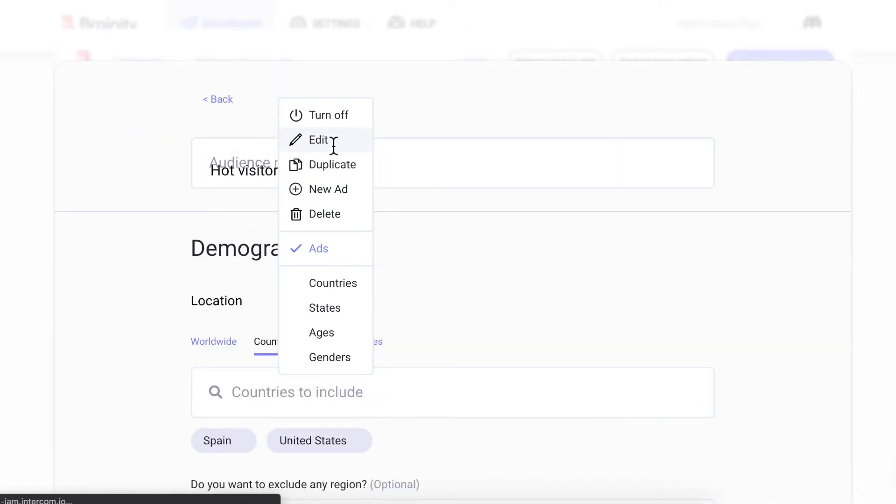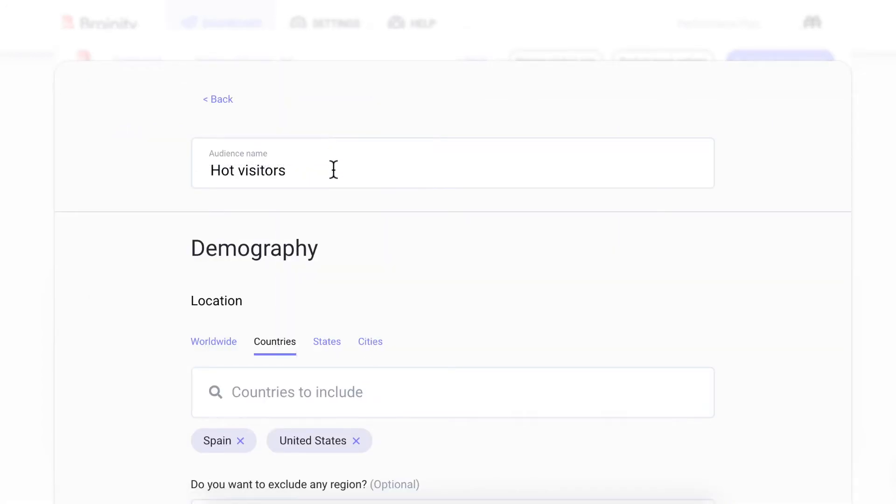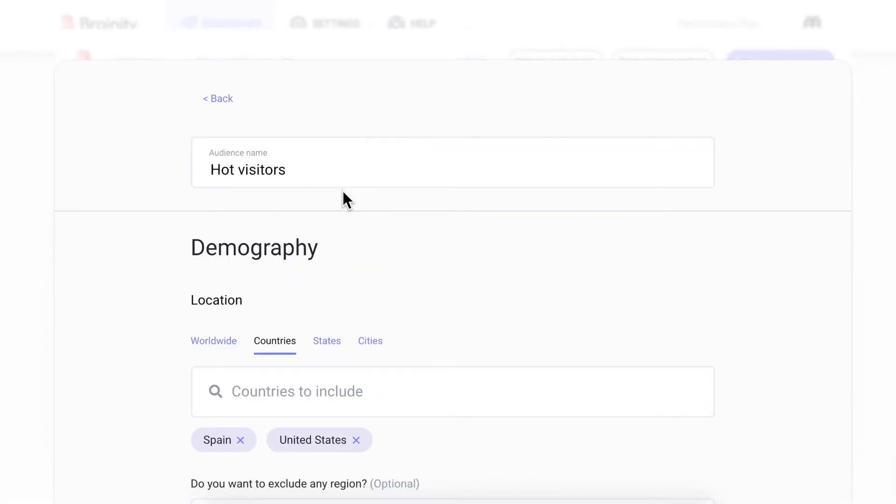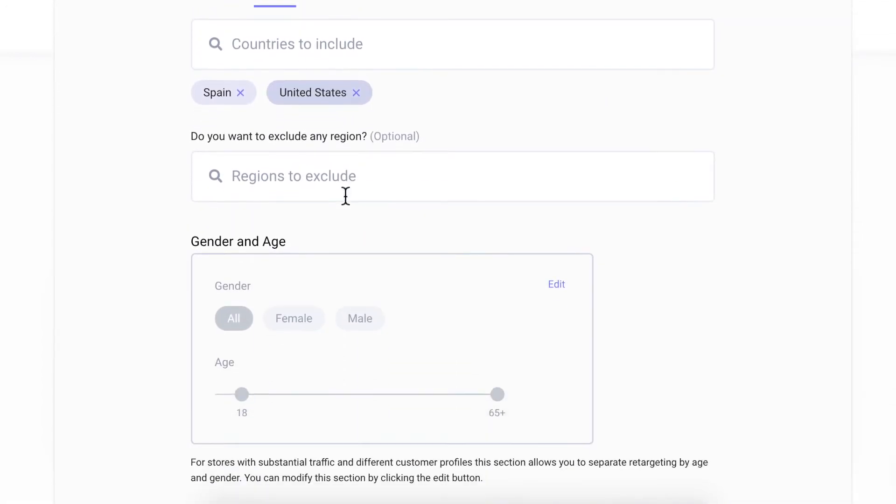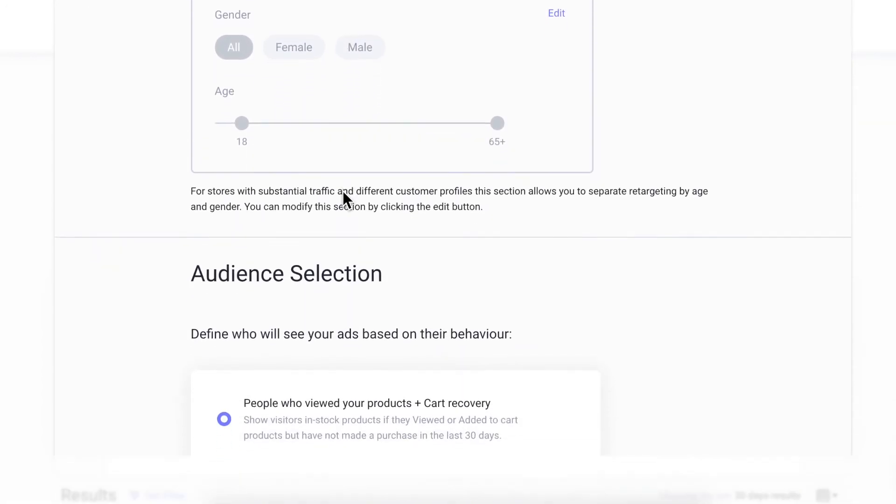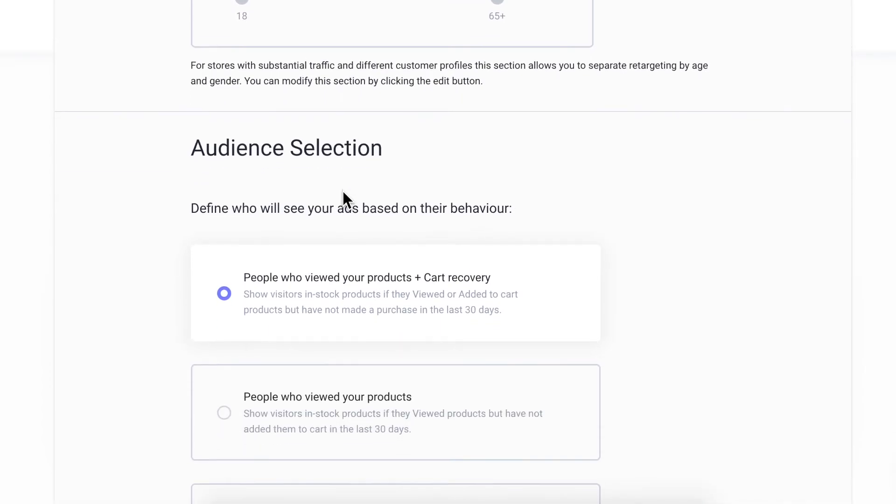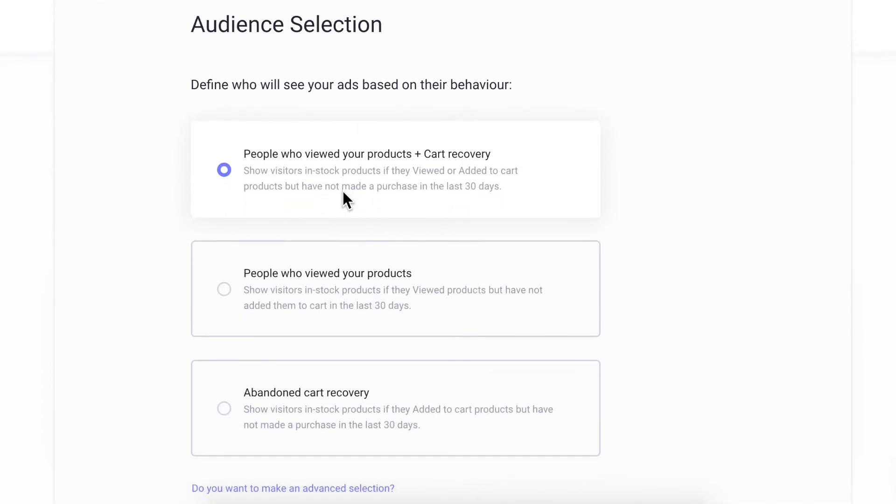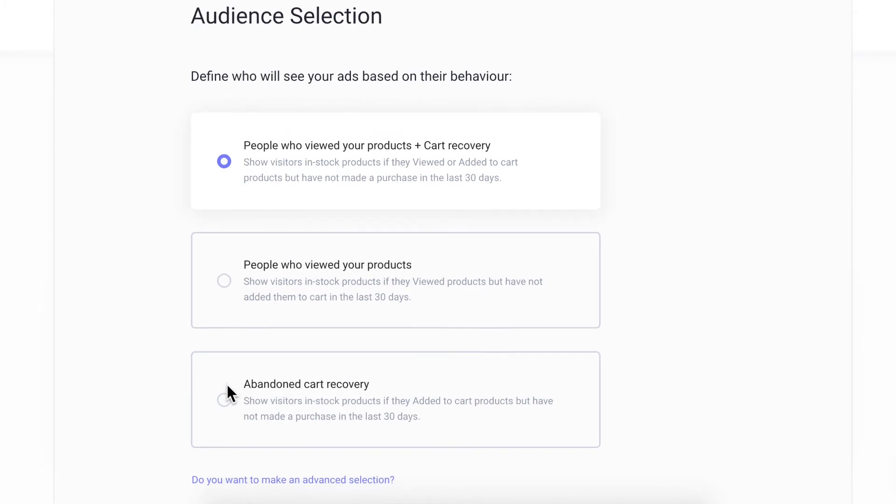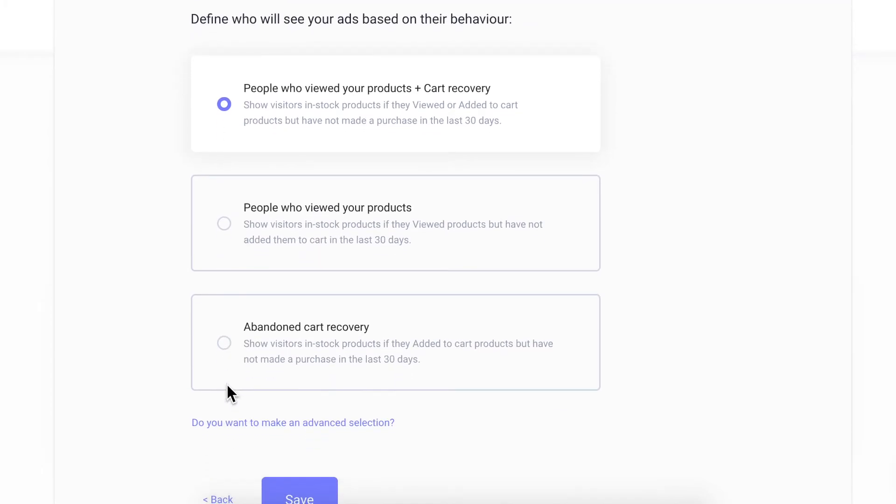Let's take a look at one of these bottom campaigns. Similar to the middle funnel, you can create a retargeting audience with templates. The templates allow you to retarget visitors who viewed products or abandoned carts.